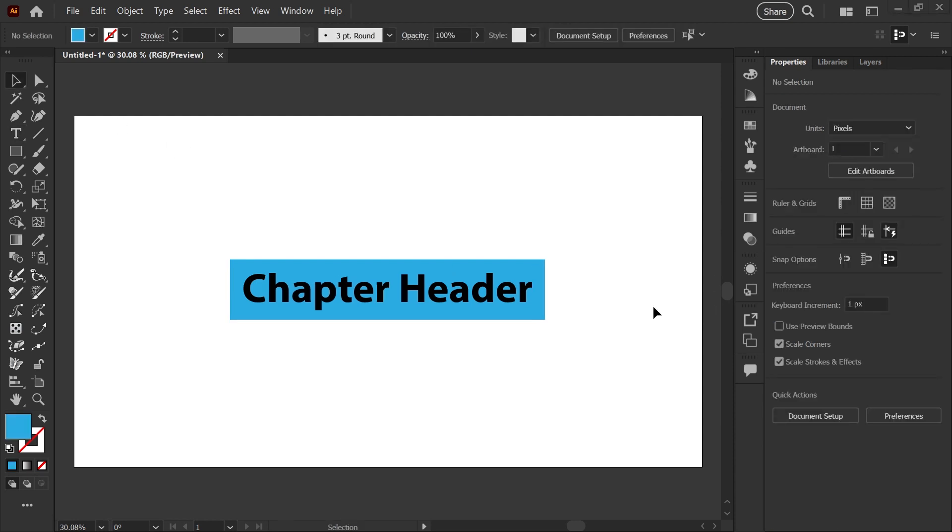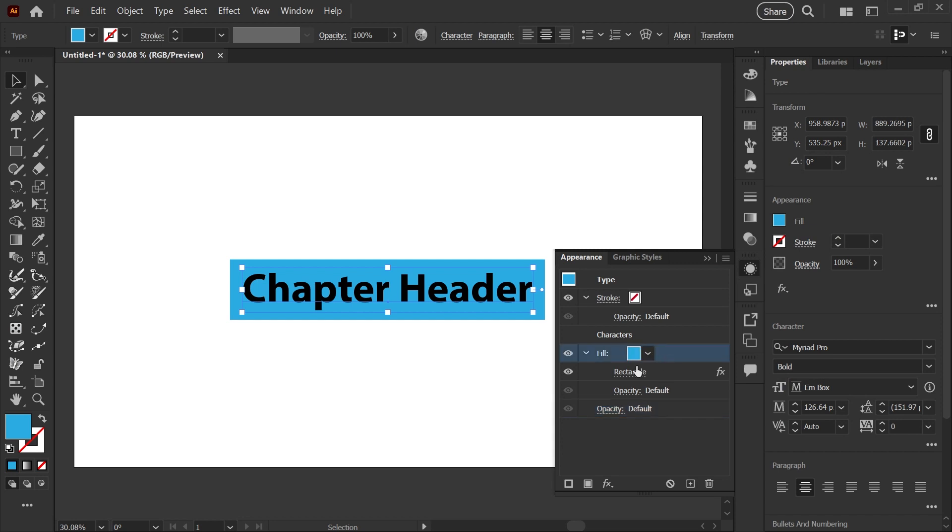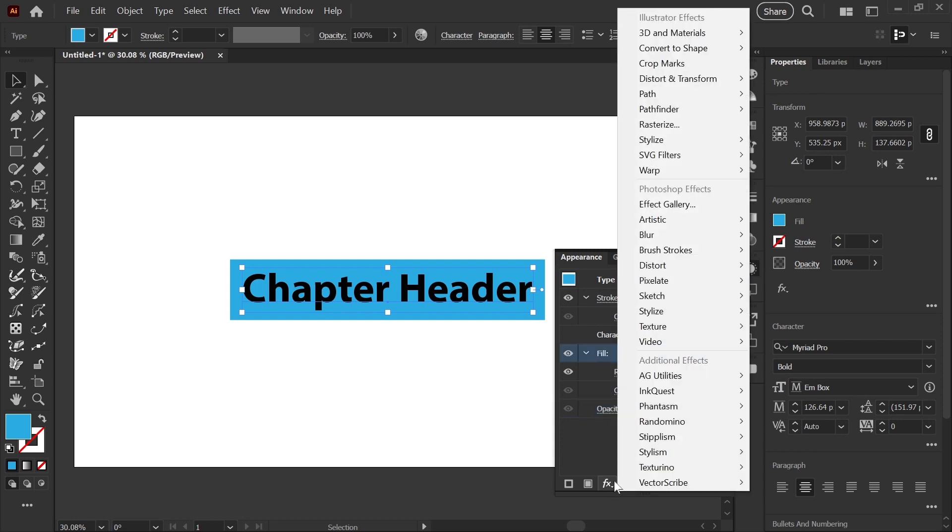One more quick tip for this technique, if you want to move where this box is sitting and make it more visually centered vertically to your text, what you can do is go back into your appearance panel, make sure that you've selected this fill layer, and you can go back into effects,